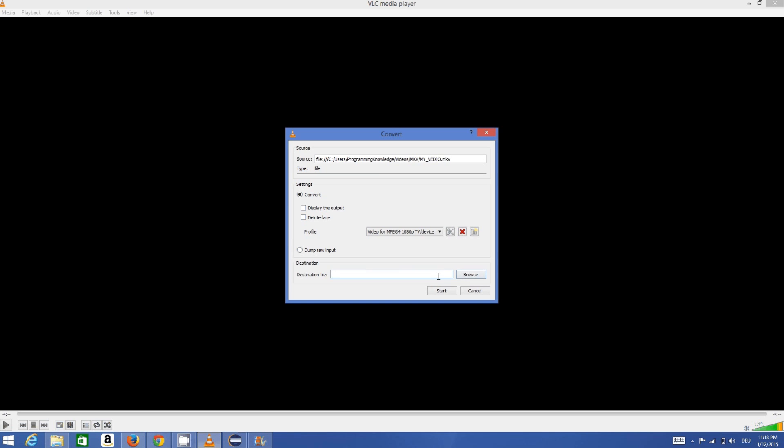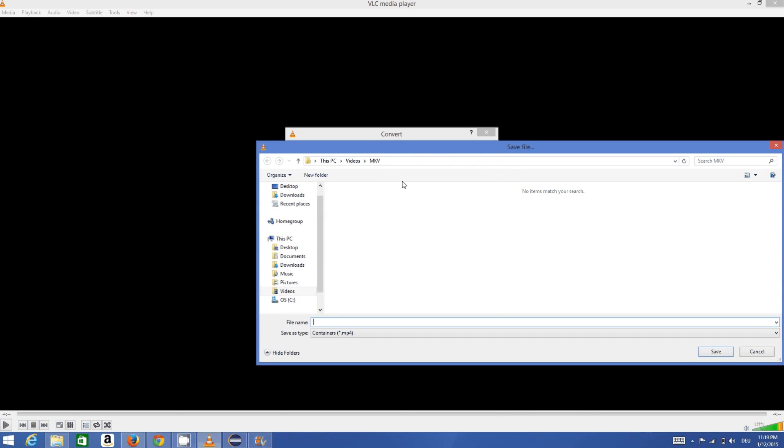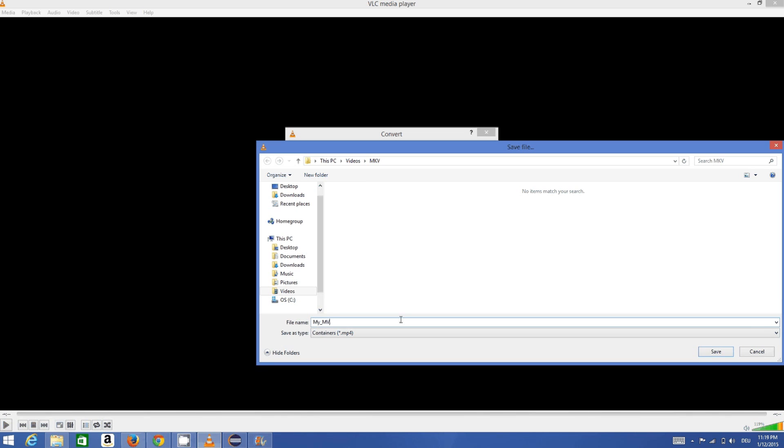What I'm going to do is save my file in the same folder as my MKV folder. Then I need to choose my video name, for example 'my MKV video'.